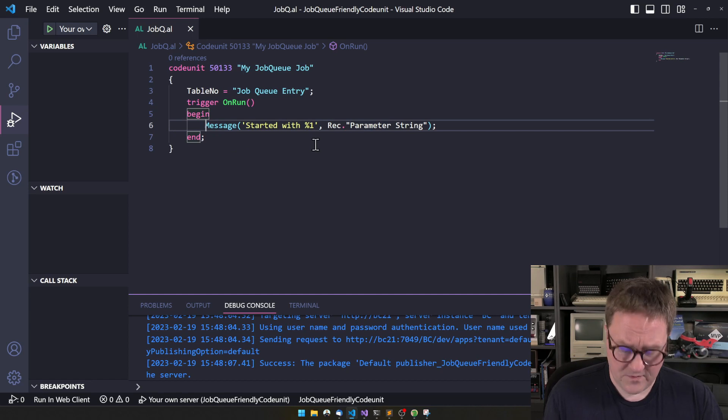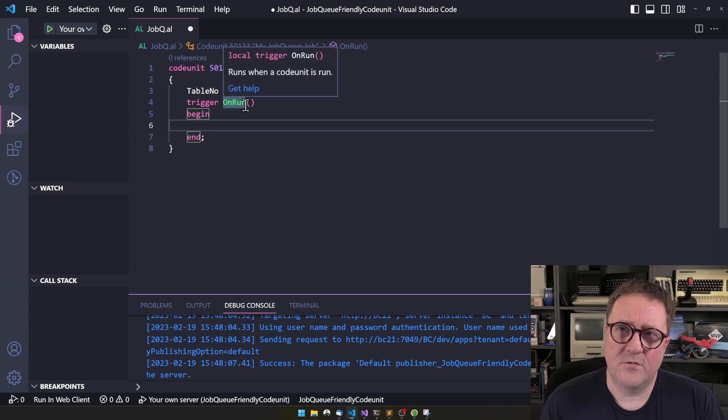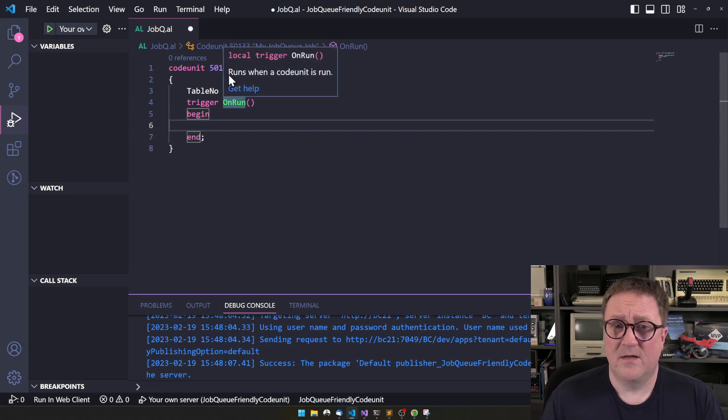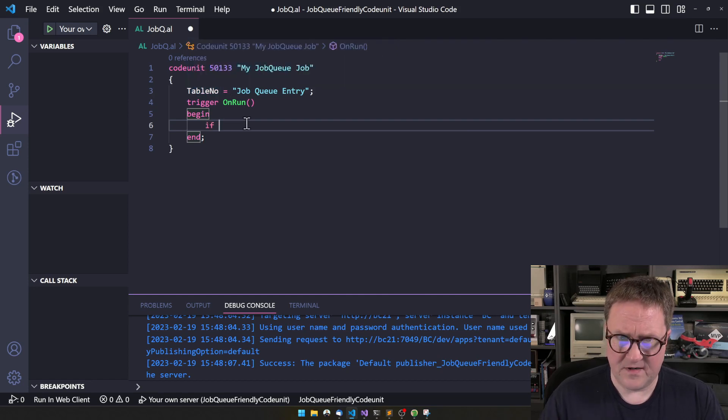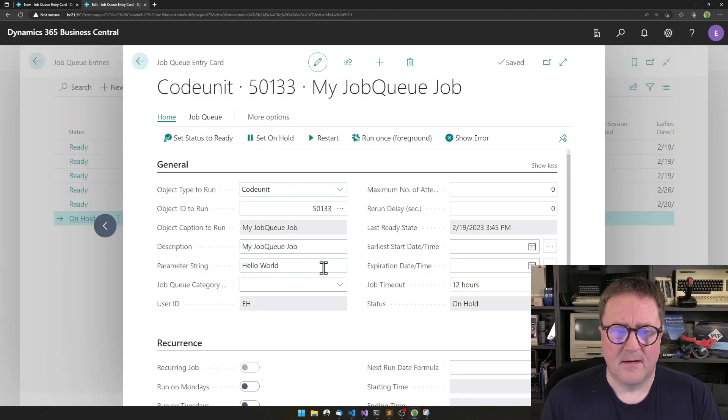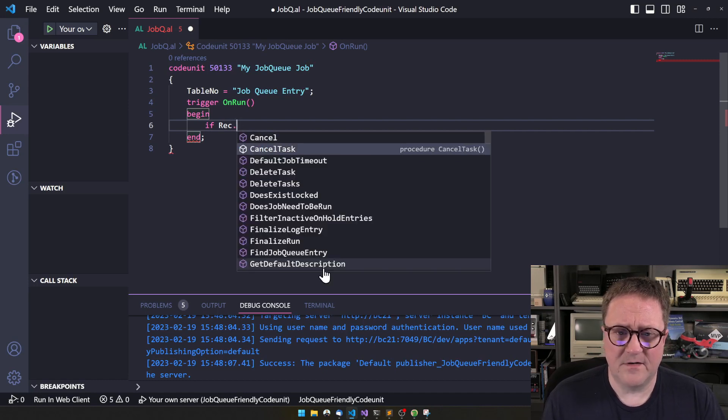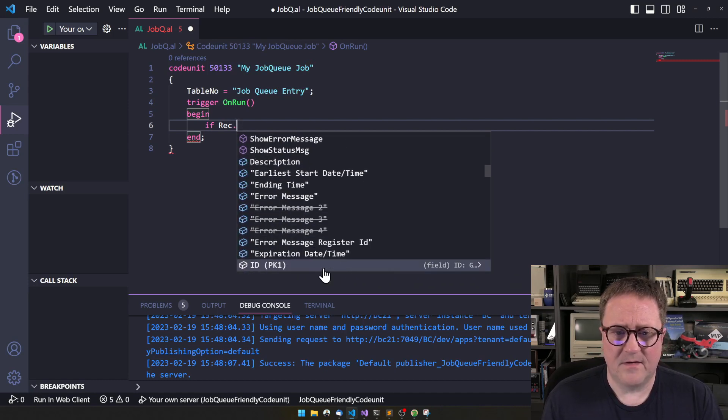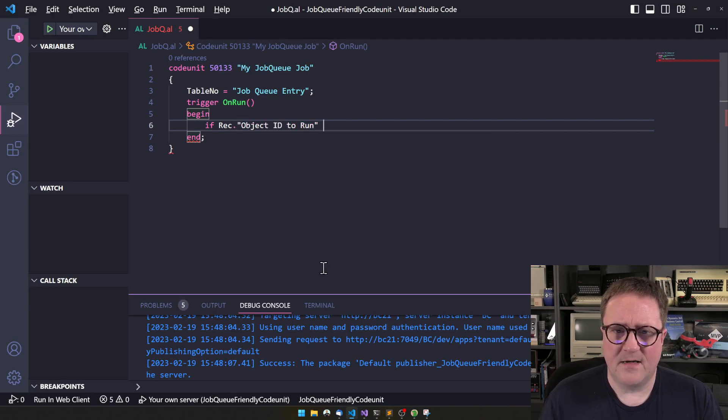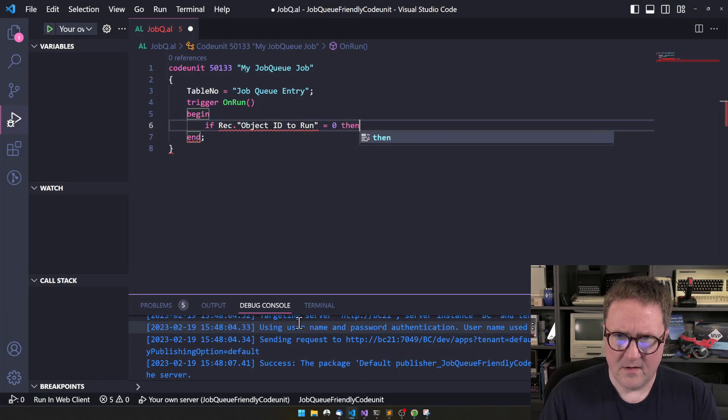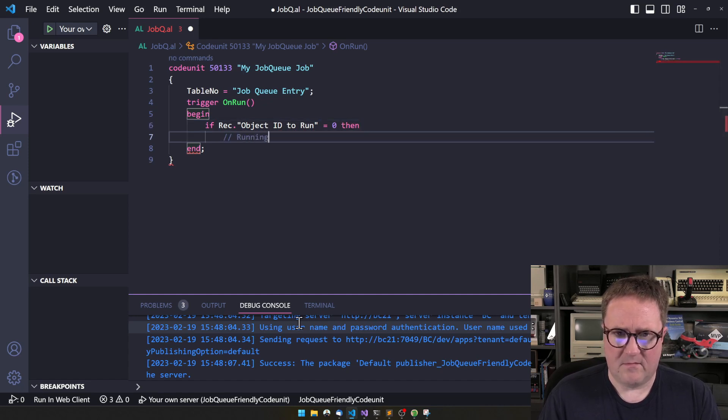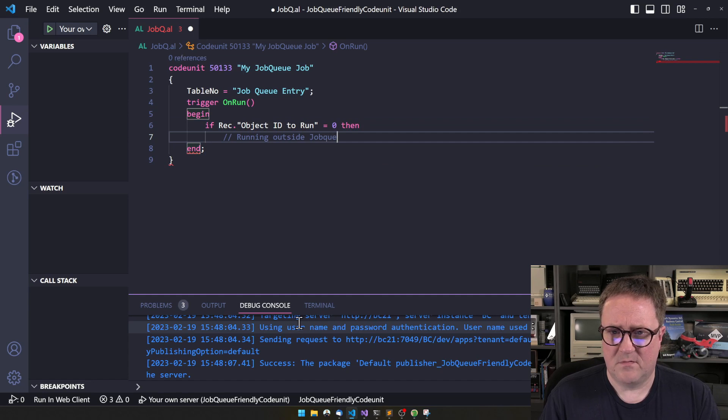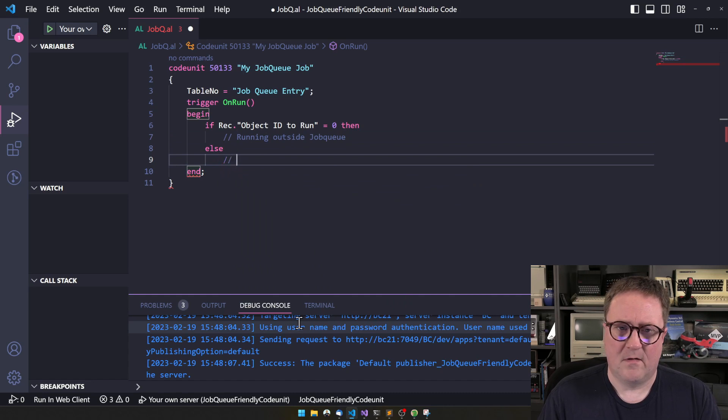So, just that simple thing of adding the job queue entry as the table of the code unit enabled us to get the parameters we're running. So, now we are able to be aware that we're running in. So, we could do a lot of things here. Because if this code unit was just being run, code unit.run, then the record that was passed would be blank. So, we could say that if rec. Almost anything. Let's find a good field. Object ID to run. This one right. If that one is zero, then running outside job queue, else running in job queue.